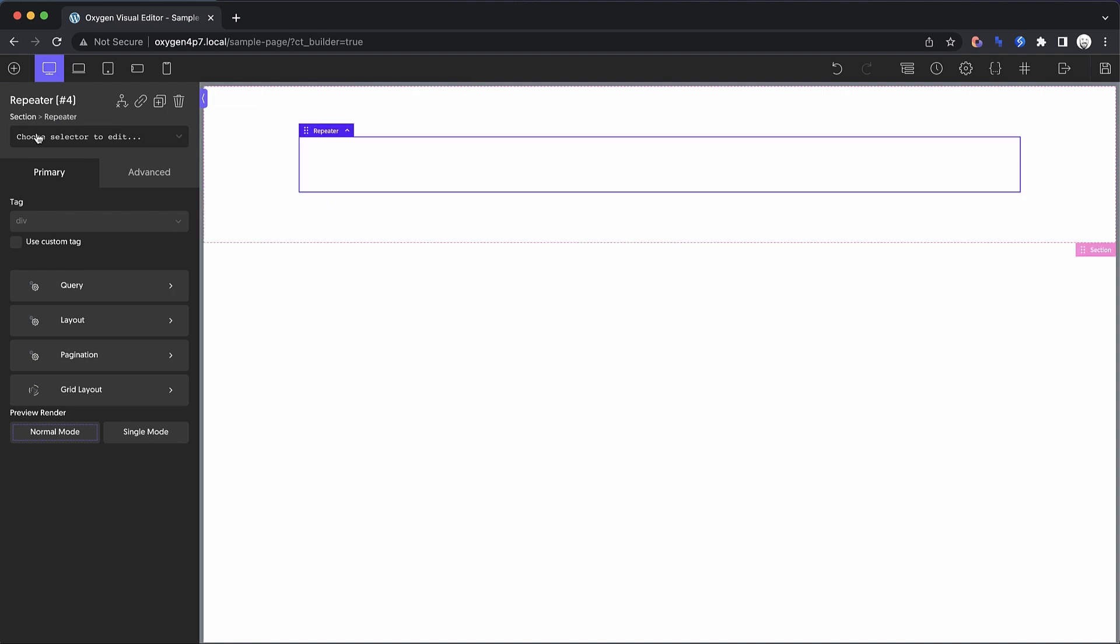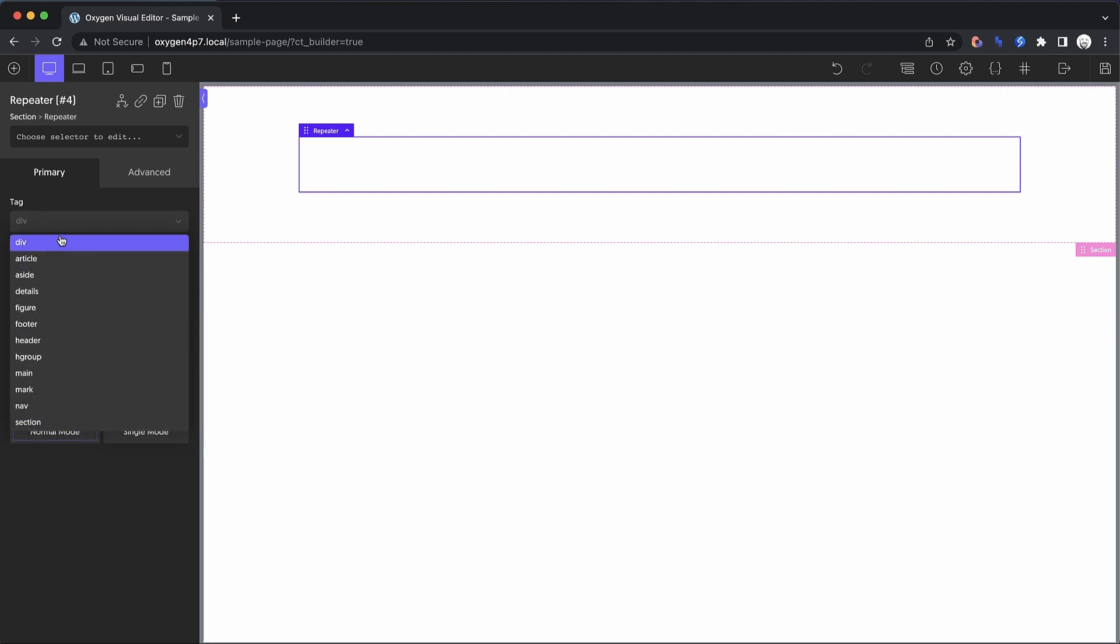Like I said, this sort of thing was possible before, but prior to 4.6, you could not change the tag on the repeater's actual container or wrapper, which means you could output kind of a list, but it wasn't really semantically correct. So the first thing we're going to do here is we're going to change our tag on our repeater to a custom tag and we're going to do a UL, an unordered list.